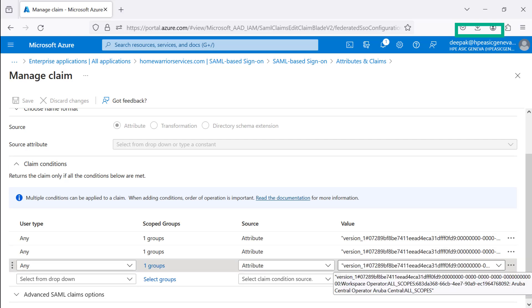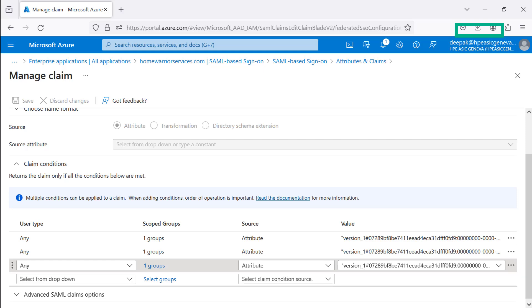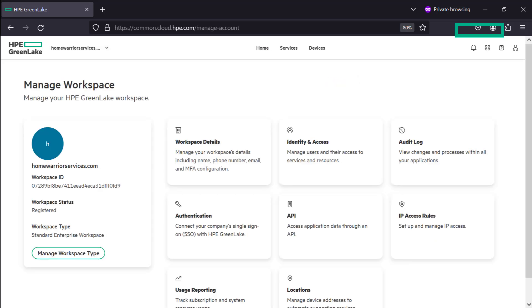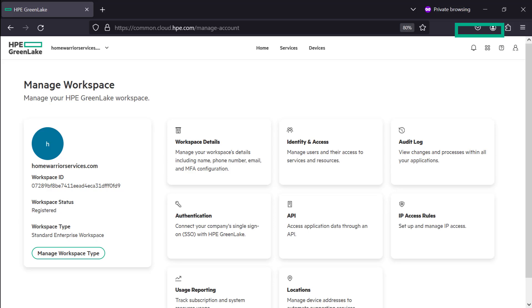To find HPE GreenLake Platform Workspace and Service IDs, let's quickly check by logging into the HPE GreenLake Platform. You're on Manage Workspace. On the left, under the HomeWarrior Service Workspace name, find Workspace ID.